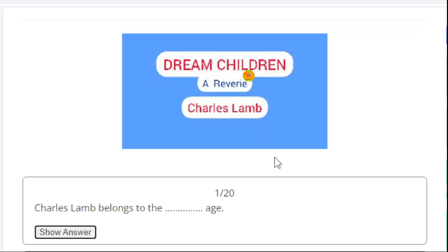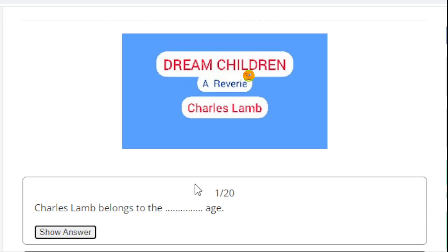Let's proceed to the MCQs from Dream Children: A Reverie. This is an extract from my online coaching portal arranged for SLST aspirants, where you can get all the tests, mock tests, quizzes, and study materials free of cost. Today I have omitted all other options so that the length of the video remains limited. I have just given you the right answer.